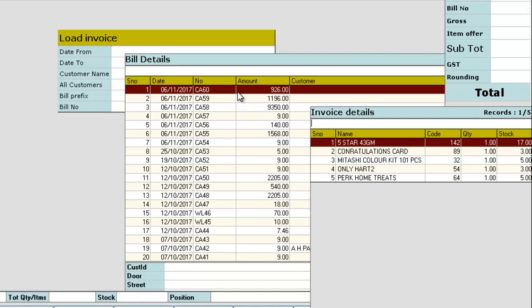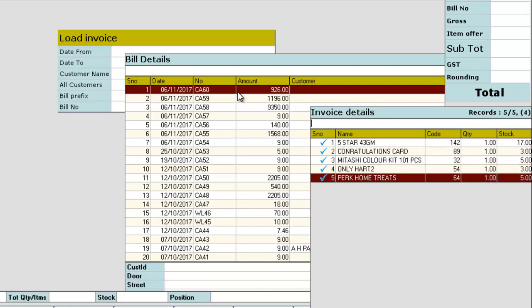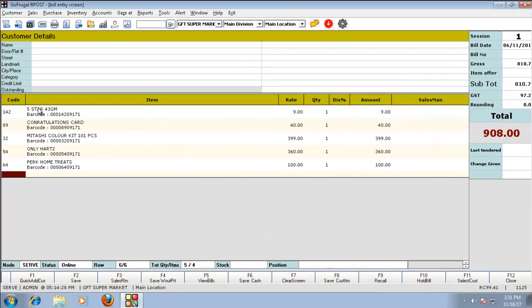Use spacebar to select the items and click enter. You can see that the same set of items is loaded once again. Now it can be saved as a new bill.